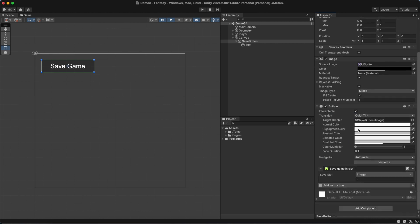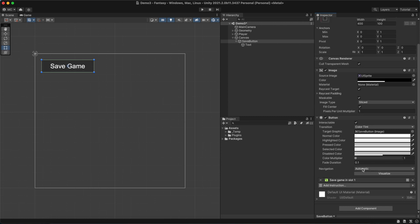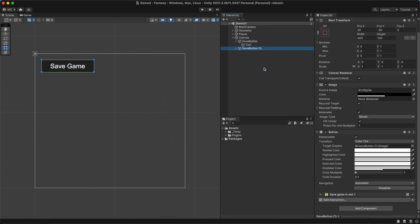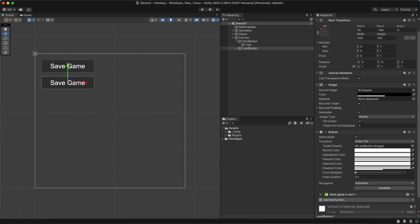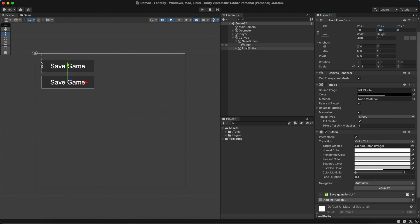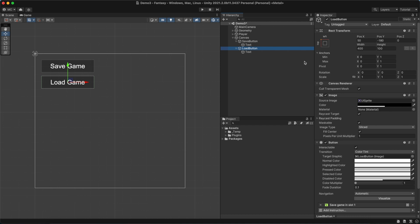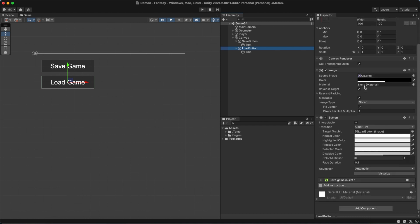We'll leave the Save Slot field to 1, but we could change this if we were making a game with multiple data slots. If we were to click this button, Game Creator would save the state of the game. Let's duplicate the Save button and place it somewhere else. We will change its name as well as replace it with the Load Game instruction.